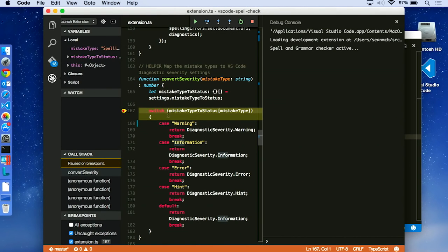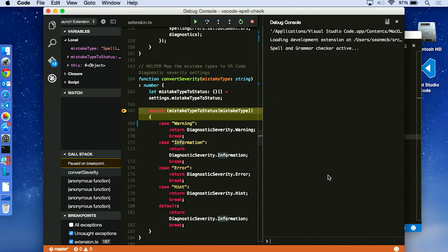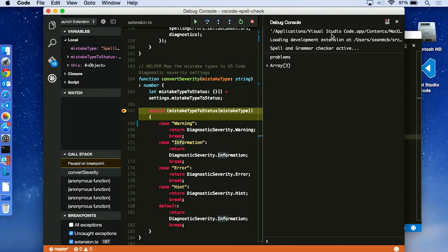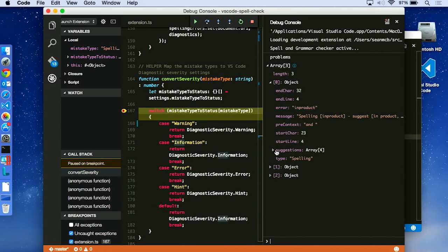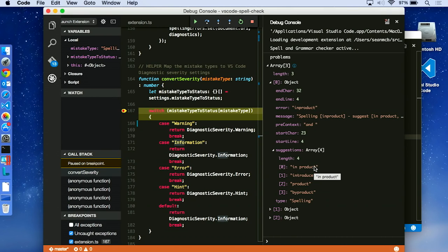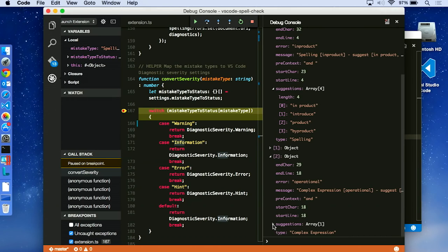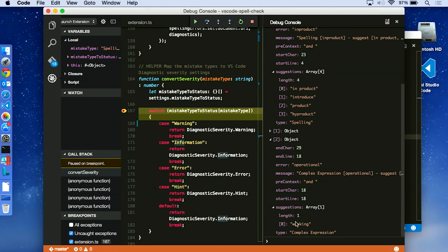This instance is the extension development host. You can see the title there and it has a different border at the bottom, different border color. And what happens straight away is you see no spell checking inside my code because we hit the breakpoint. And so here we have a rich debugging experience where I can get hovers and I can look at the contents of things. So one of the variables I have is something called problems. And that's a global that includes all the problems the spell checker has detected by the time it got to this point. So on my debug console I can quickly evaluate the problems array. I can expand it and see one of the problems that it found was in product. It thinks that it's got a couple of suggestions there. In space product is a better way to do that and it's a spelling error. And there's other types of errors here as well. This is a complex expression, operational. And it suggests that we replace that with working.